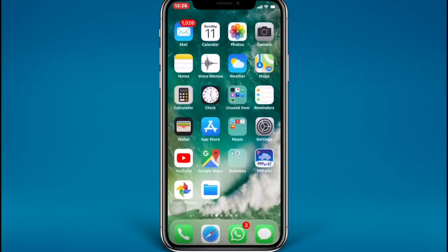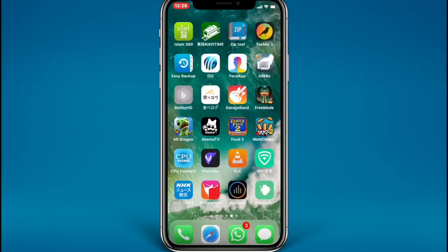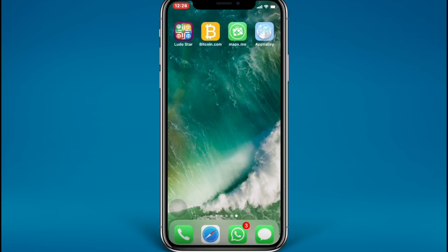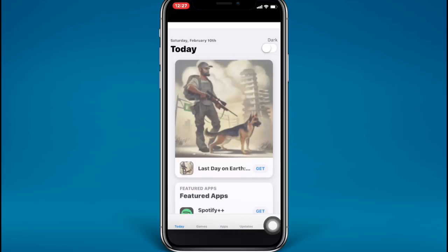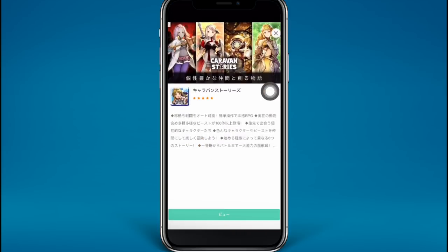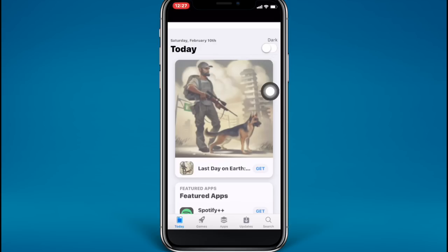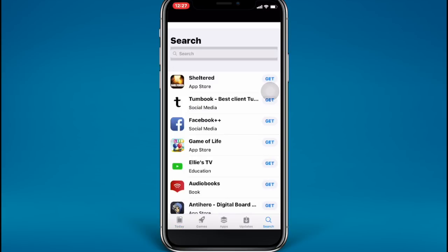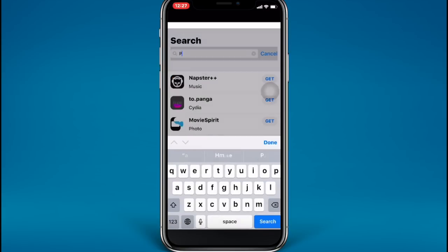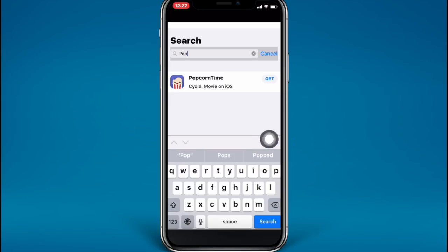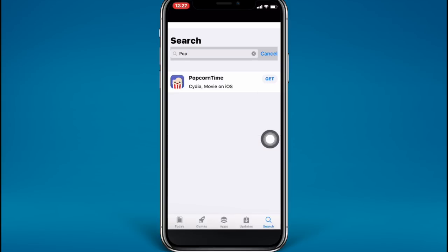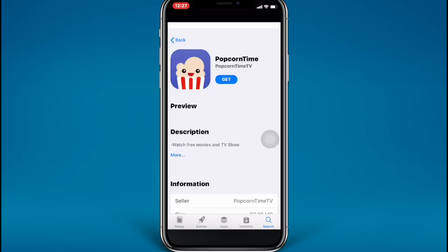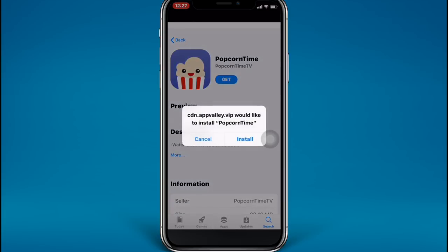Now go to the AppRally app and tap on it. As you can see there are a lot of free apps here. Tap on Search and search for Popcorn. Here it is — just tap on Get, then tap Install, and go back to your home screen.